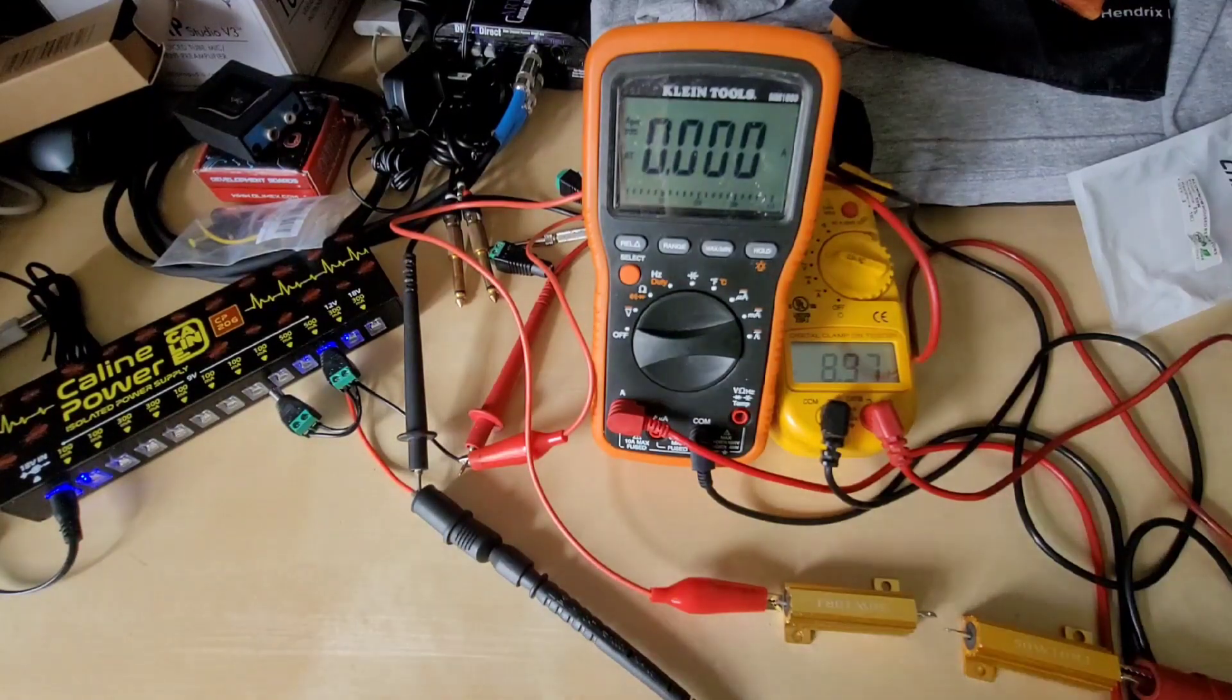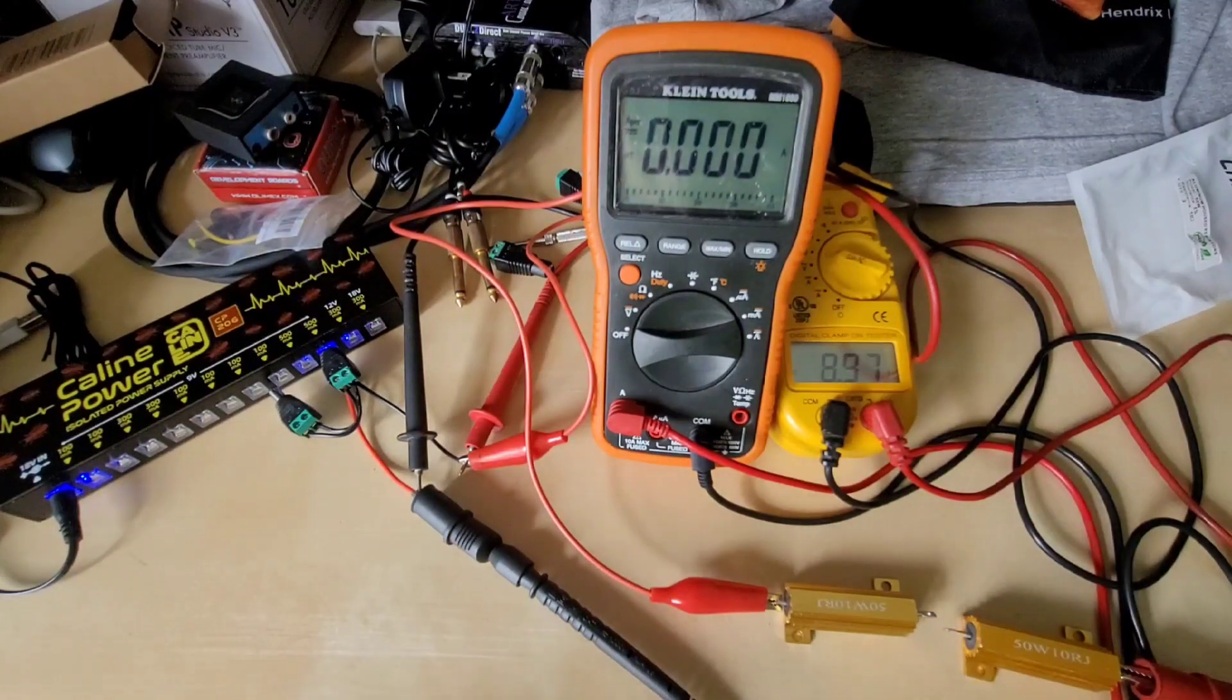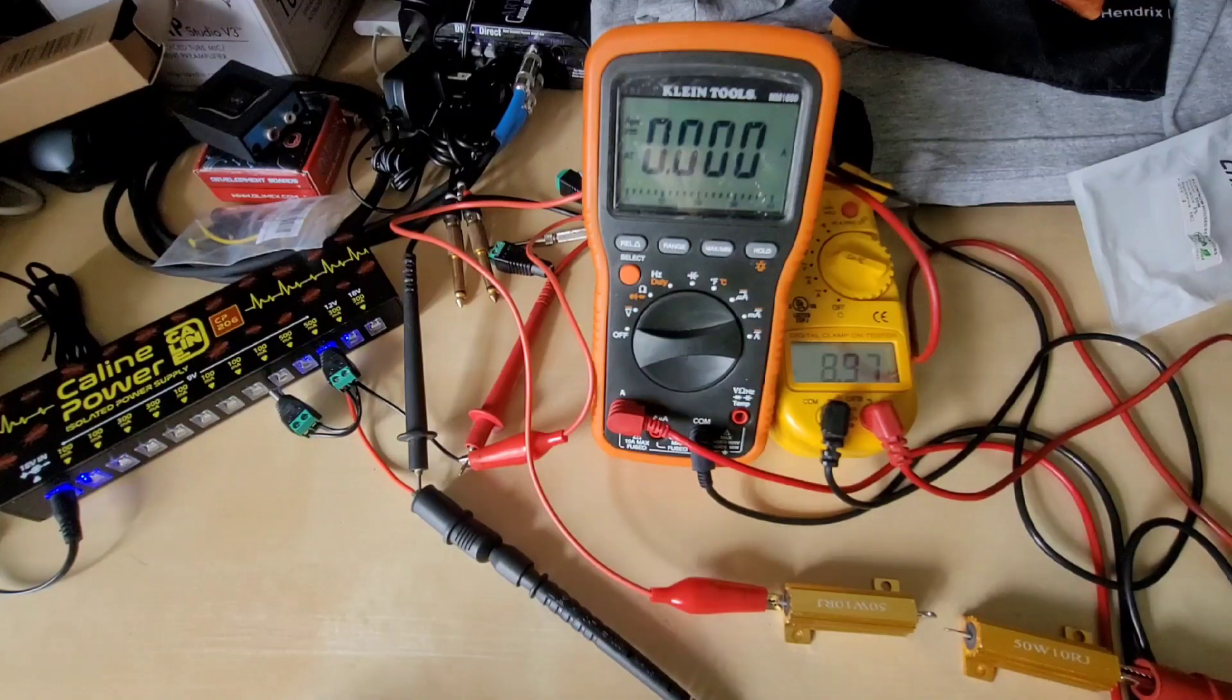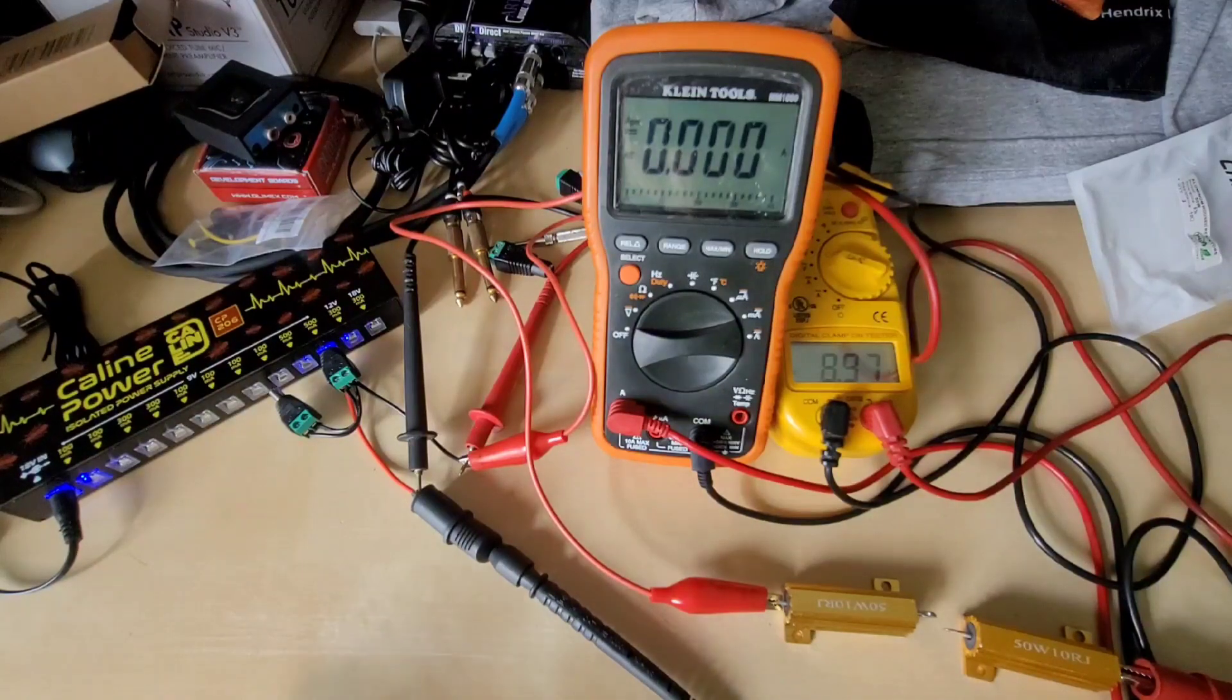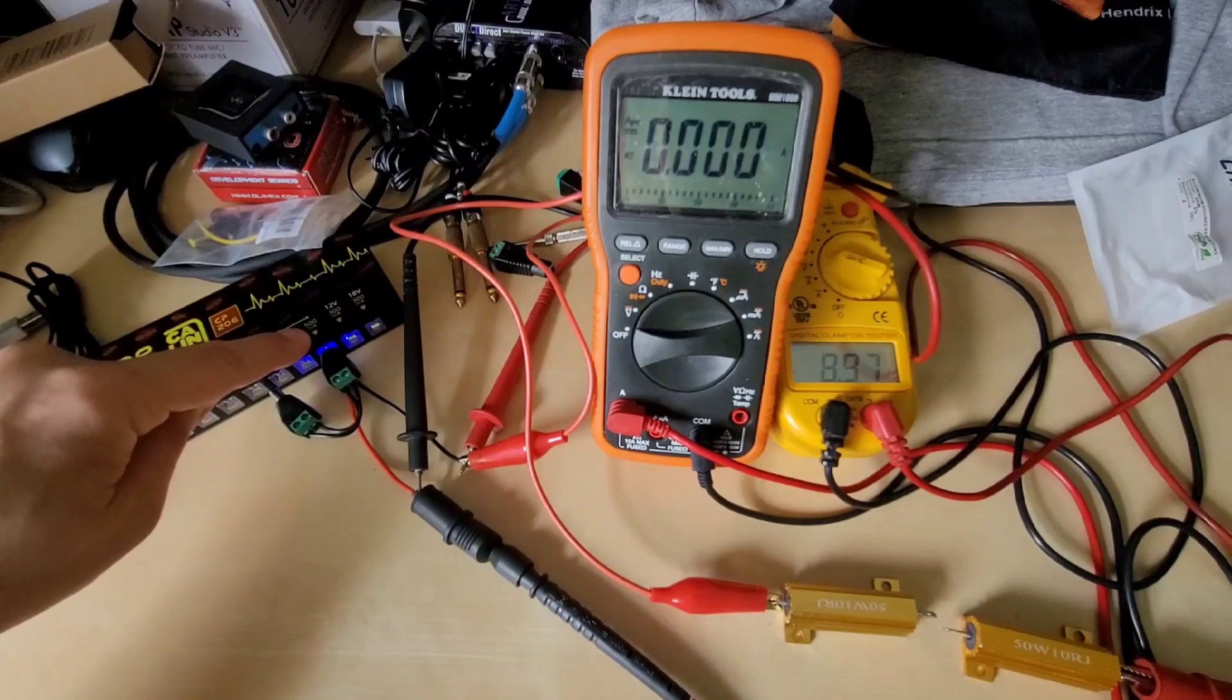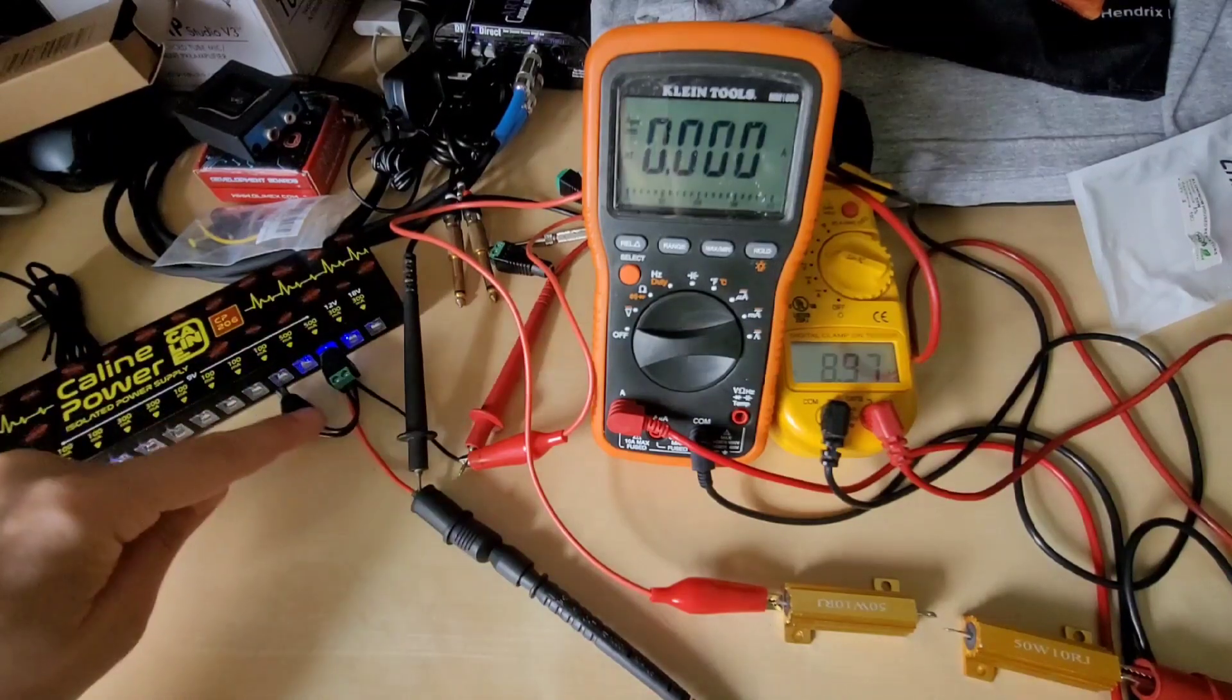This is not the best application and I will go into why that is, but let's just try the 500 milliamp line.